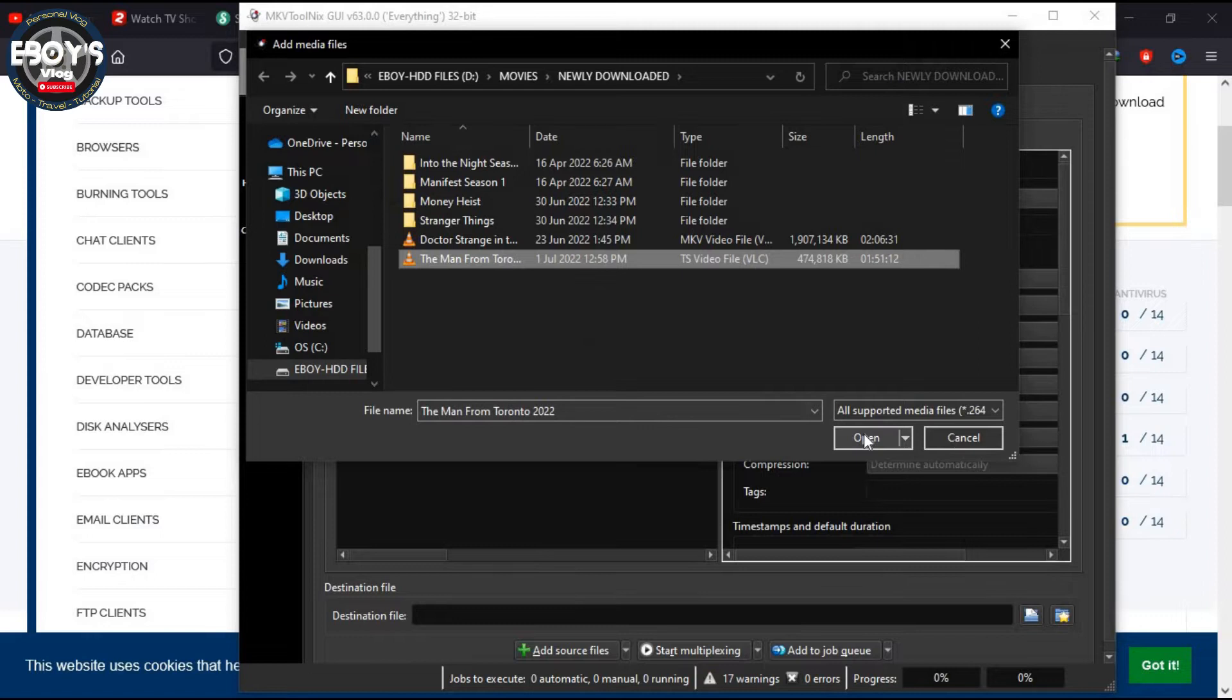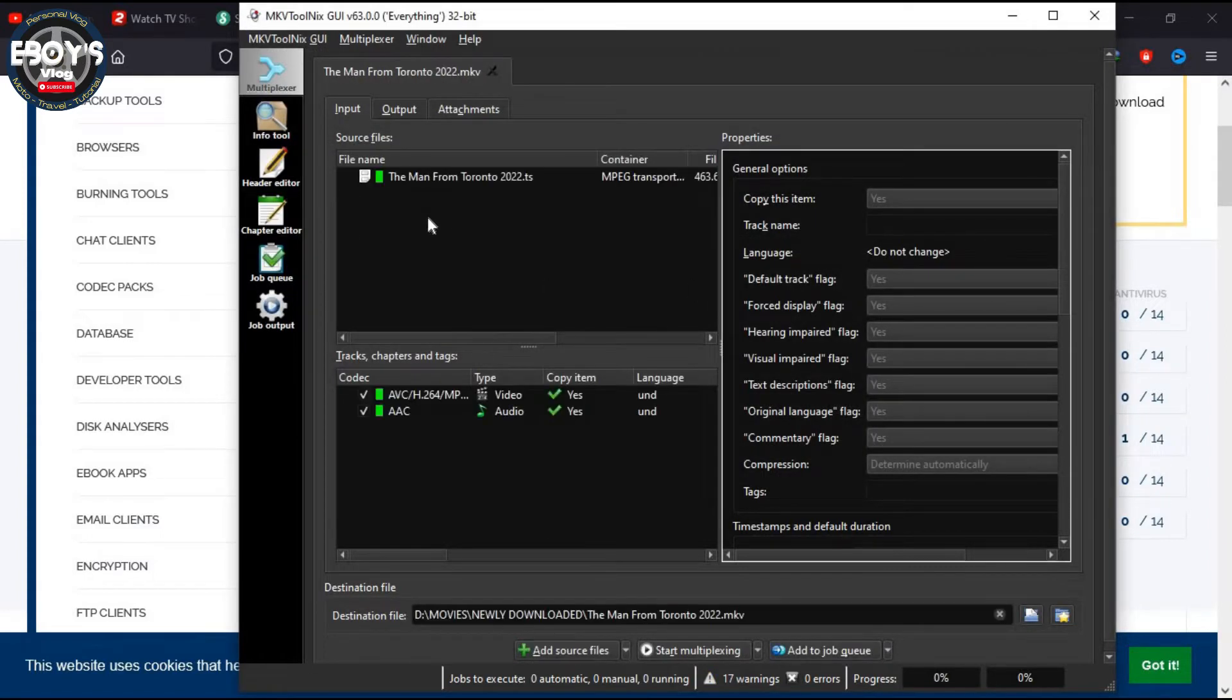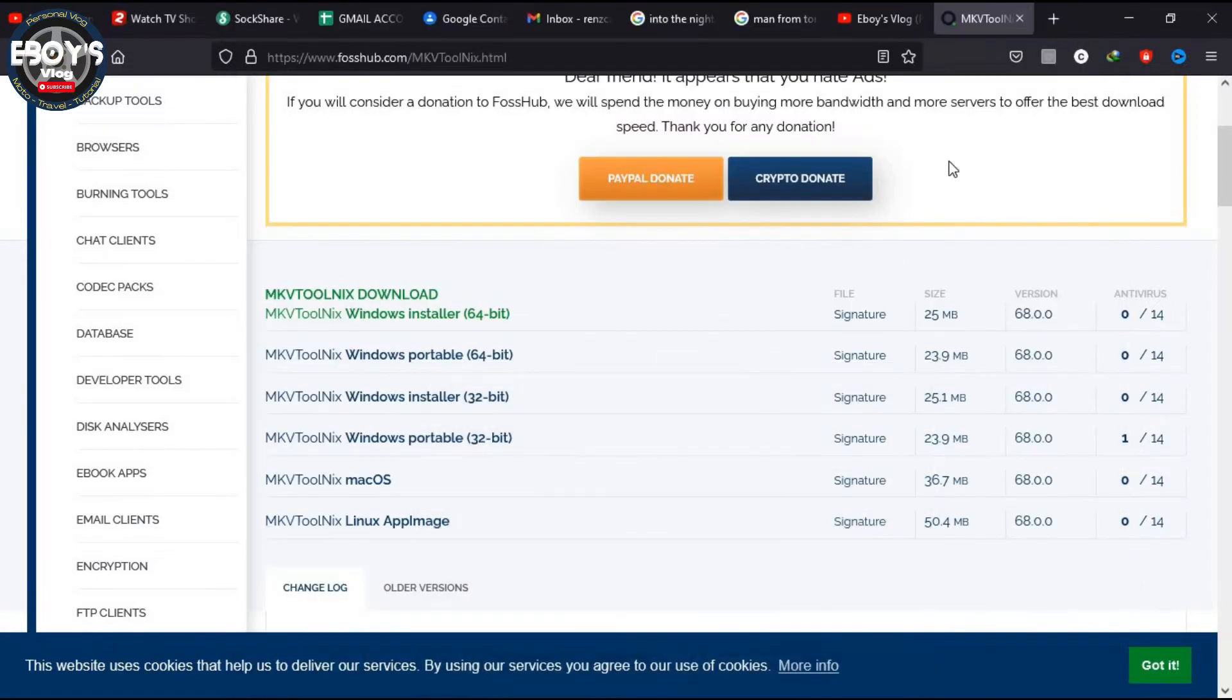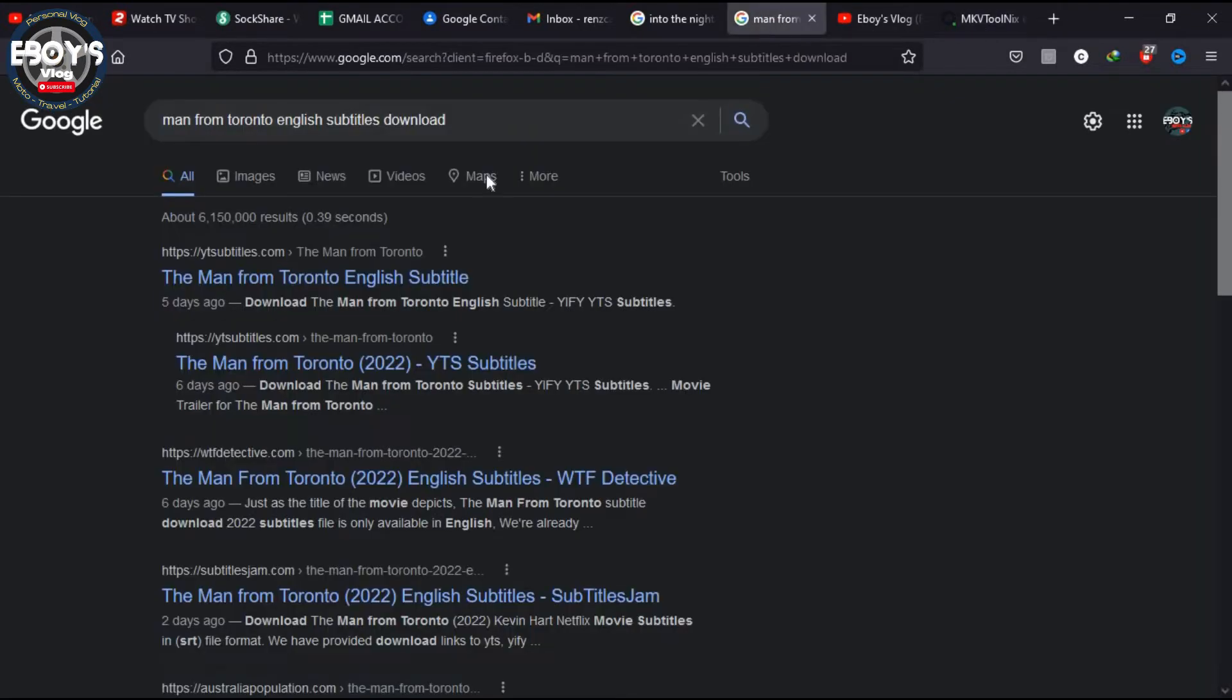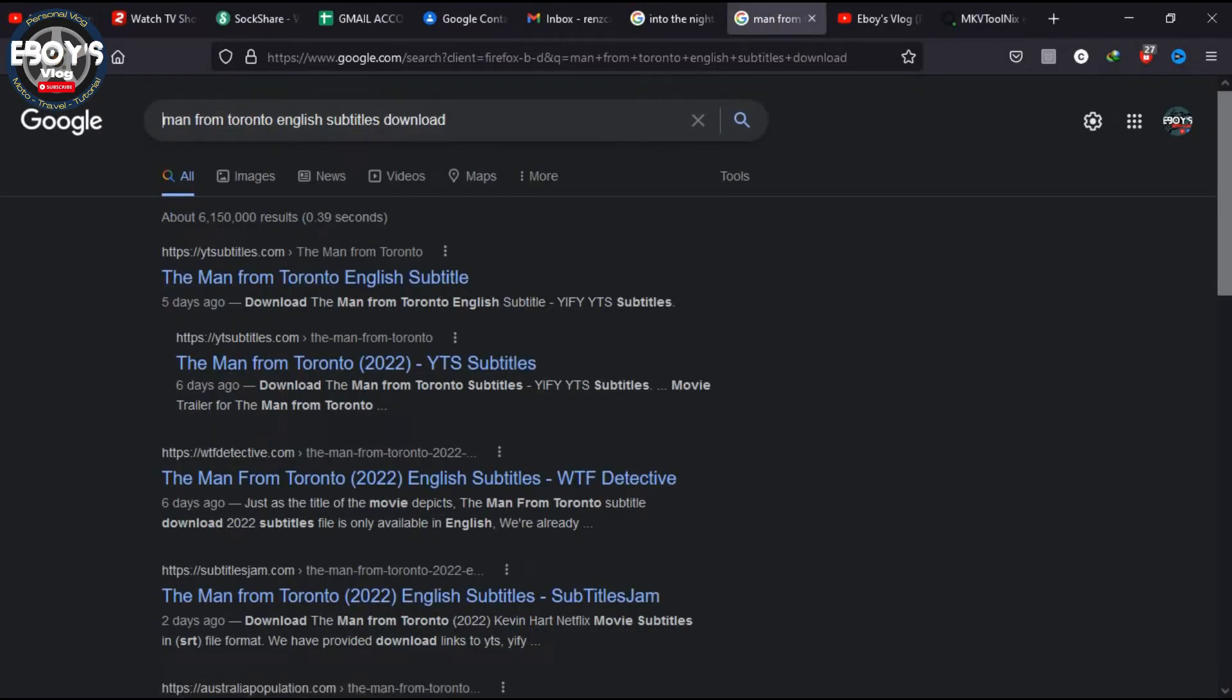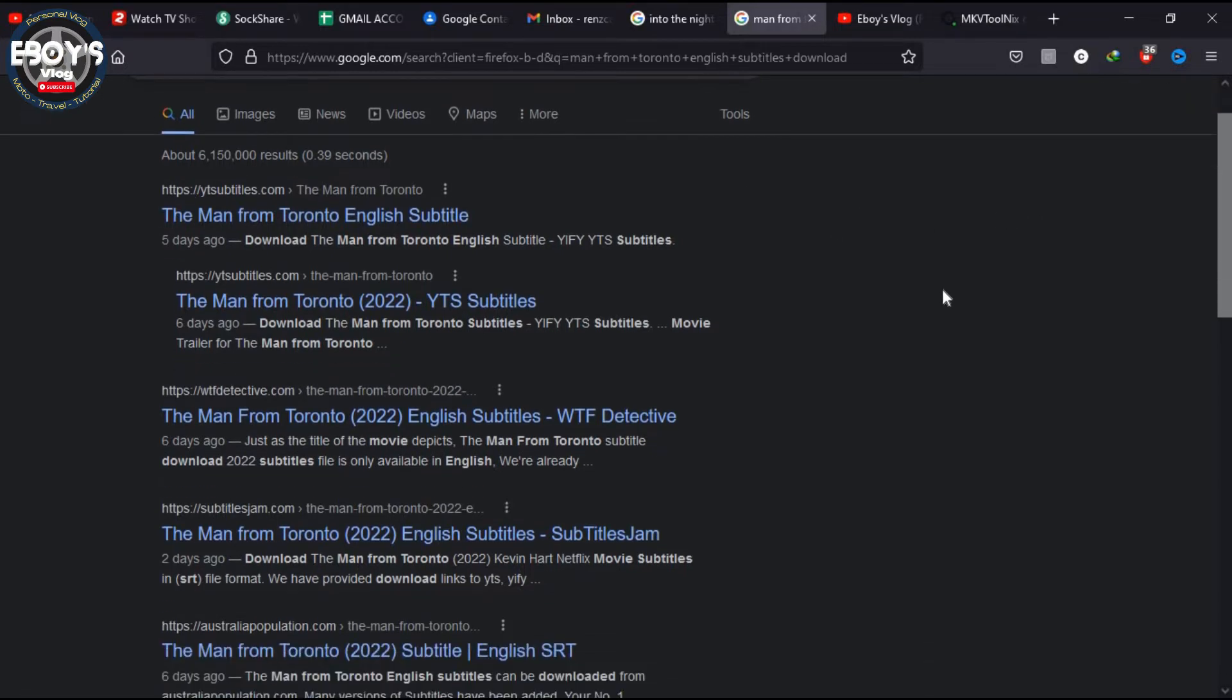Okay, so it's in there. Now we need to look for the subtitle file. On Google, you can just type in the title of the movie and then just put 'English subtitles download.' There are gonna be a lot of results that will show up on google.com, but I would highly recommend that you look for this site.